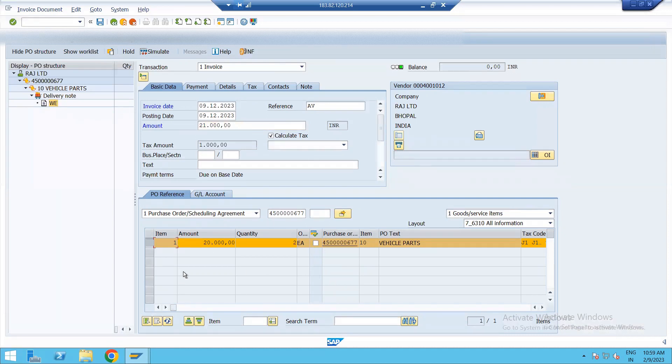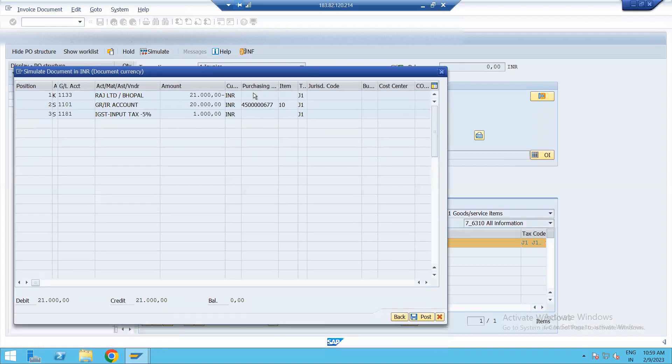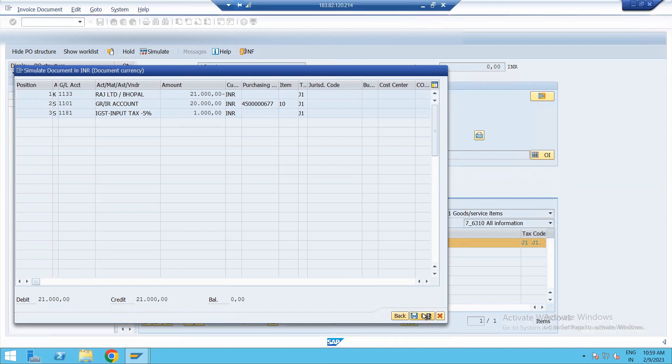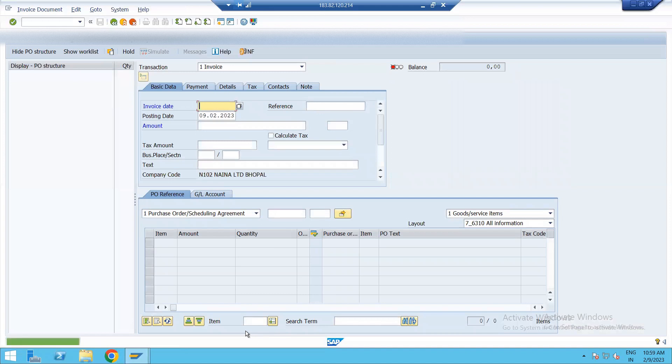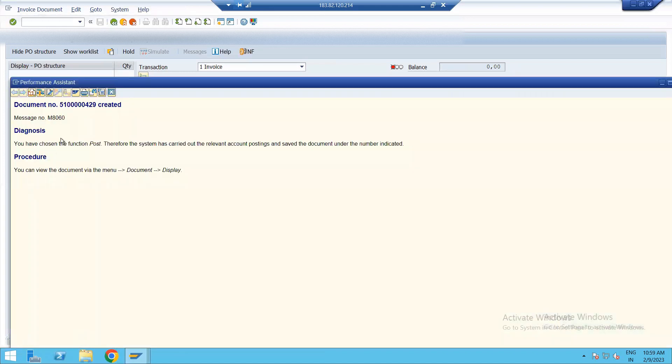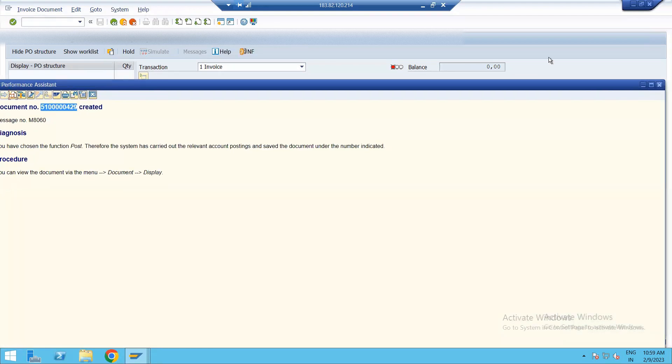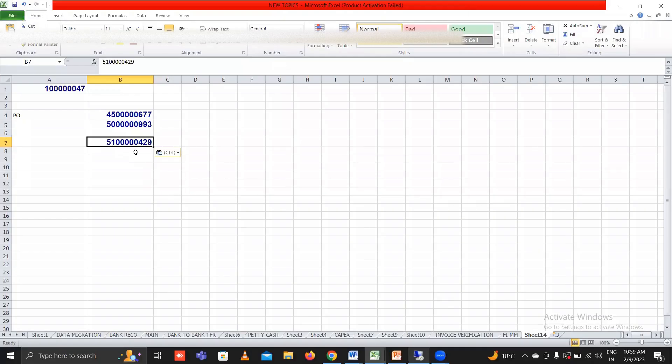After this, just simulate the data. See, Raj Limited is 21,000. GR/IR invoice 20,000. And input tax 1000. Post. See document has posted. Just save this.